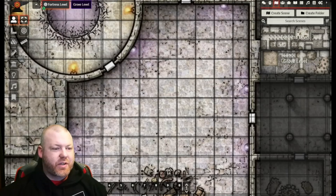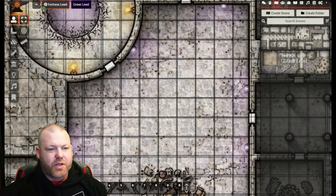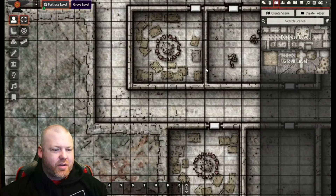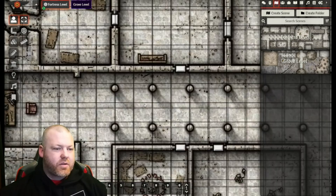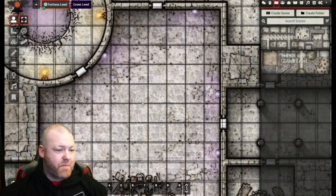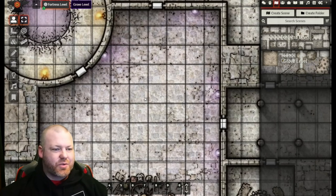I ran into this issue most recently when I was trying to set up this map for the Sunless Citadel — this is the fortress level. As you can see up in the top right hand corner of this map, the squares are lined up fairly closely. But the farther away you get from that point, the more offset there is, and by the time you get to the other side of the map, it's just awful and kind of unplayable. This can be caused by a couple of different things: the size of the lines on the map itself versus the grid lines in the virtual tabletop, image size export issues, squares not being evenly sized on the original map, or compression issues.